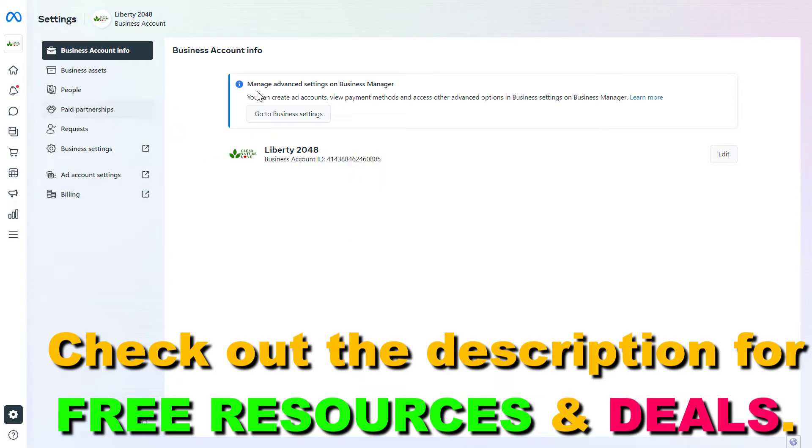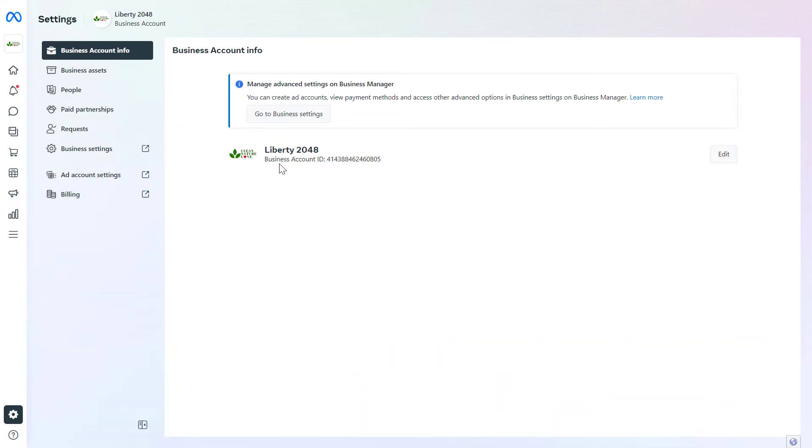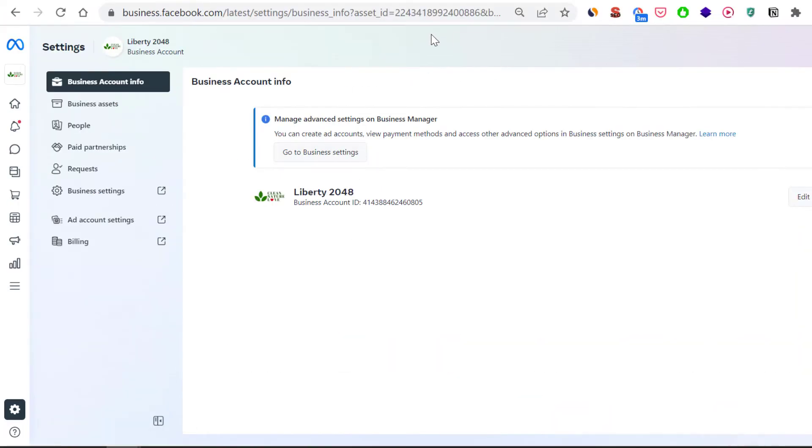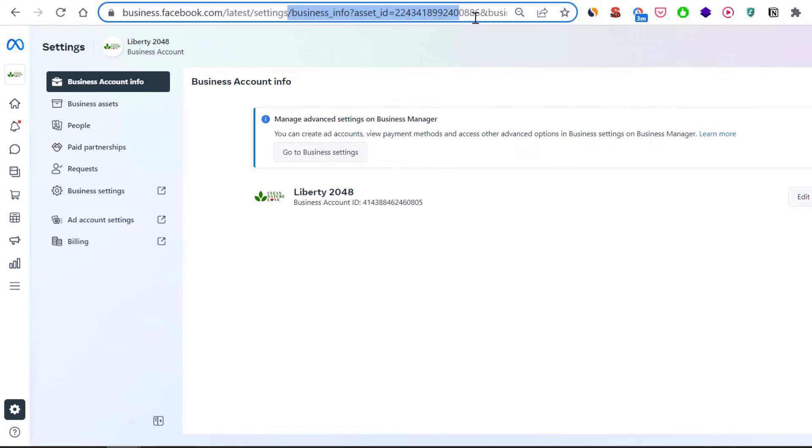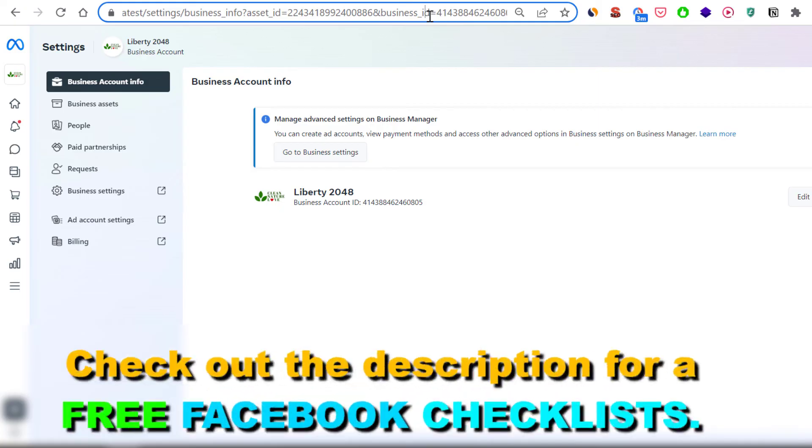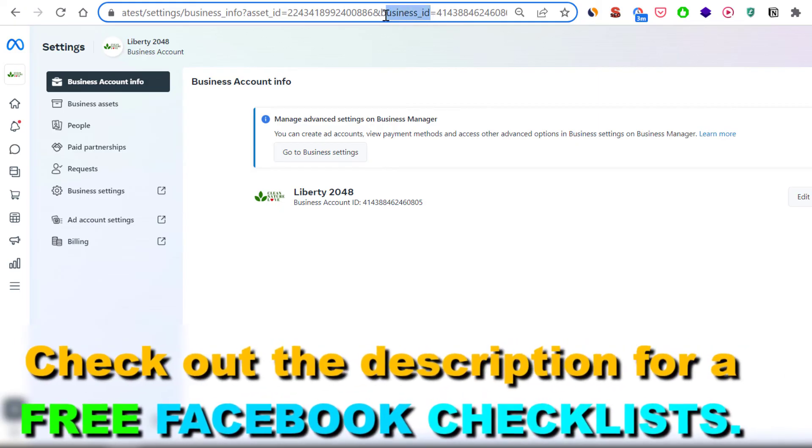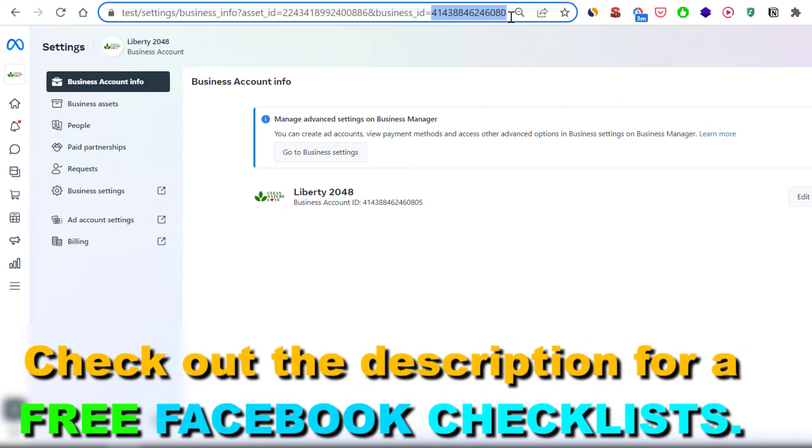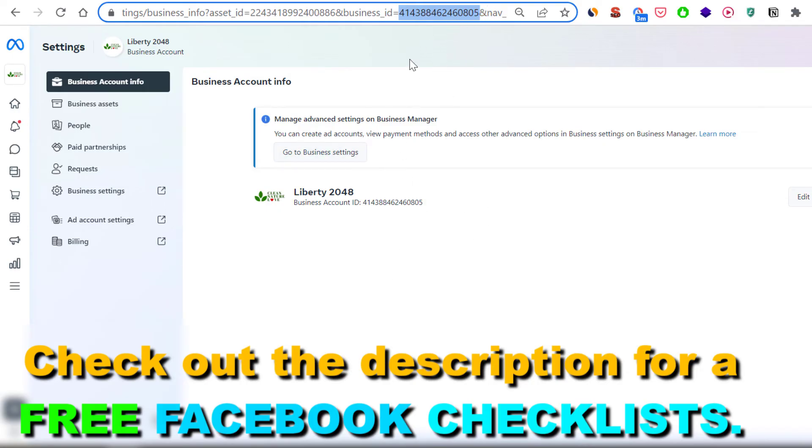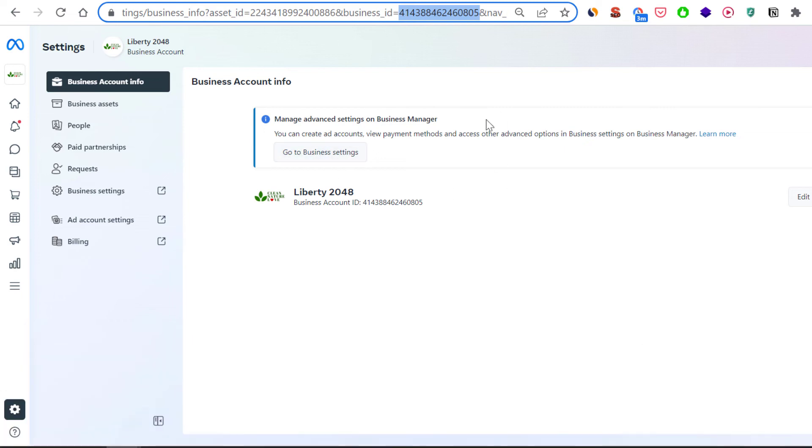If you cannot find this page for some reason what you can also do is check out the URL of your Business Suite account and if you find something like business ID and equals to a number, this as you can see is also the same ID that you can see here, so this is a second way to find the Facebook Business Account ID in the Meta Business Suite account.